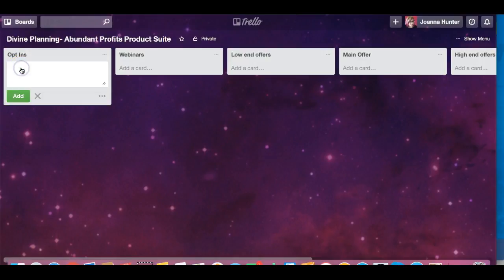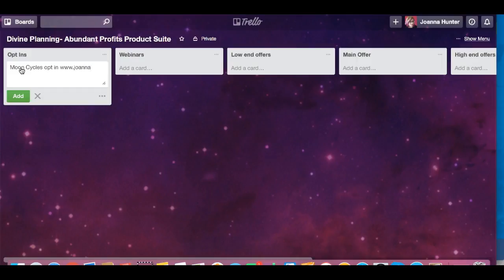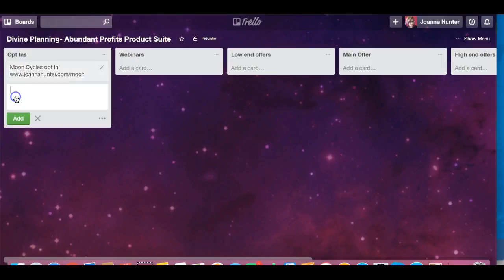For the opt-ins, for instance, one of my Divine Planning Abundant Profits opt-ins is my moon cycles opt-in and that has the web address of www.joannahunter.com/moon. And then I can just add that.